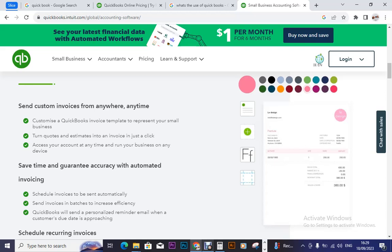Turn quotes and estimates into an invoice in just a click. Meaning that you can convert quotes and estimates into an invoice in just one click, because they provide templates, as mentioned.